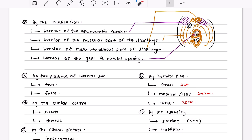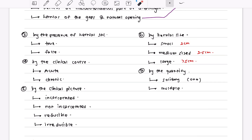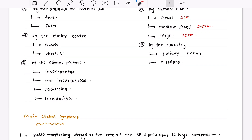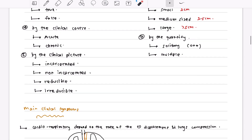Other classifications include: by the presence of a hernia sac — if the sac is present it is a true hernia; if absent, a false hernia. By clinical course, hernias can be acute or chronic. By clinical picture, they can be incarcerated or non-incarcerated, and reducible or irreducible.